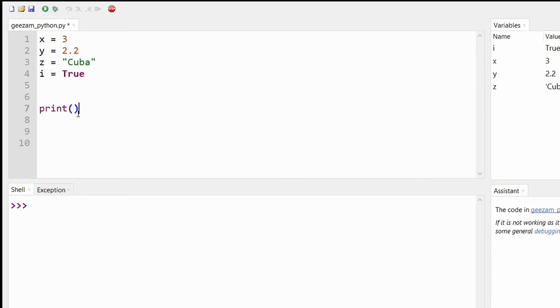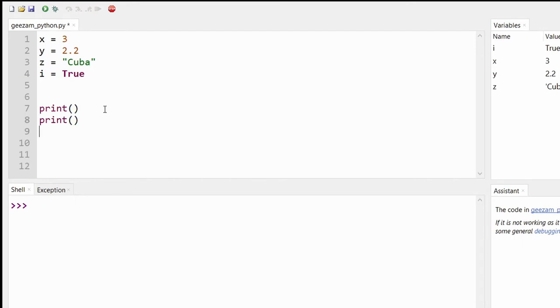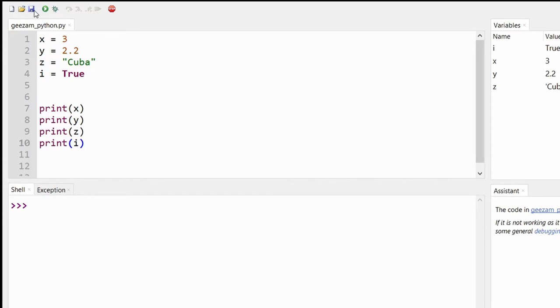In order to print all four, let's copy and paste this four times and let's add X, Y, Z, and I, and save our file.